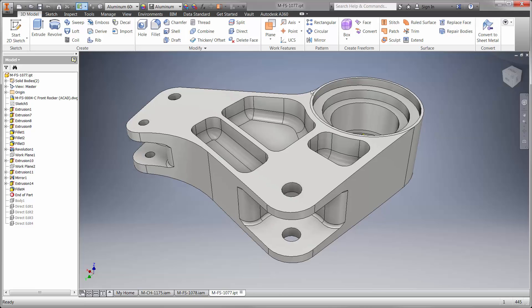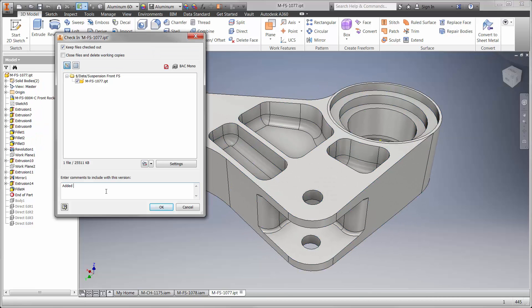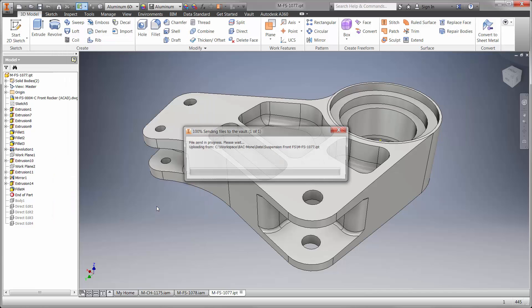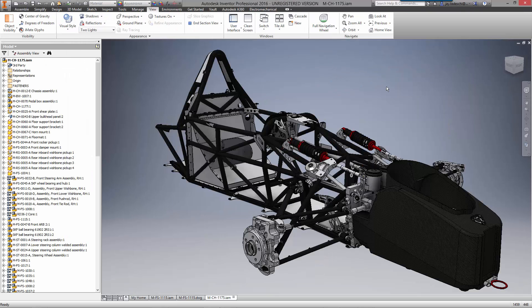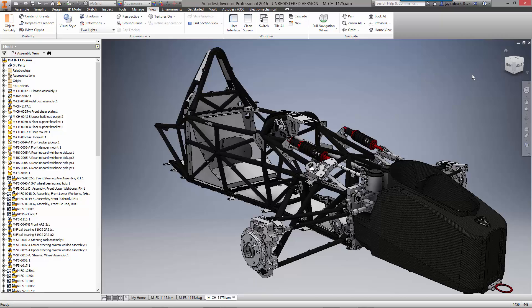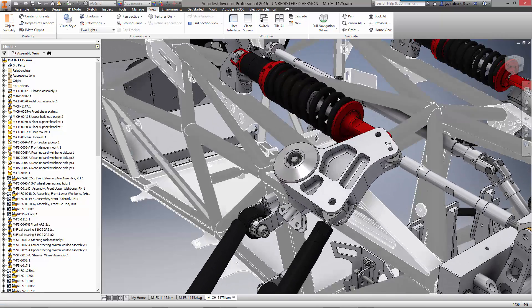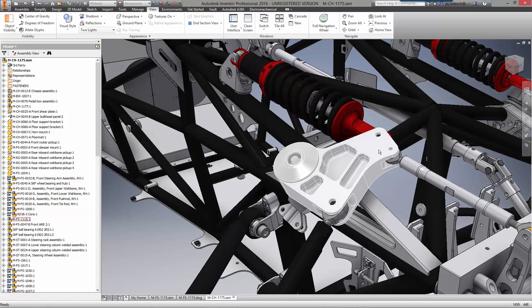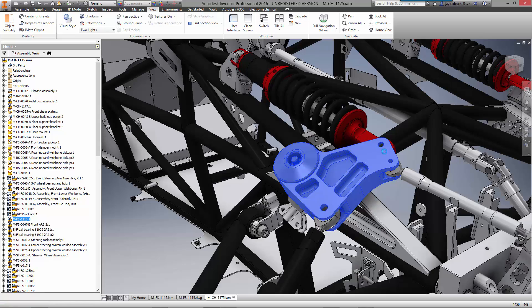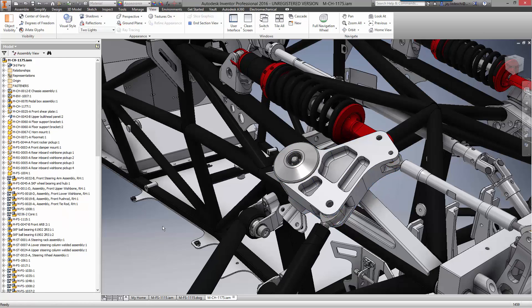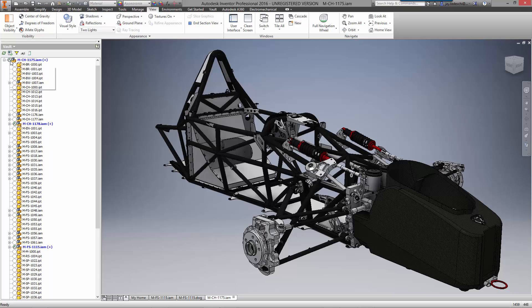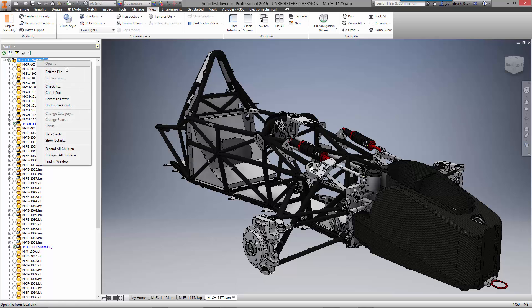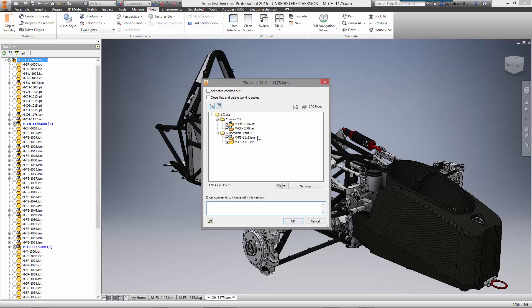It's also important to communicate modifications we've made to other team members during check-in. Autodesk Vault not only documents comments for each version, it also maintains previous versions of the model to visualize the change or to roll back if necessary. Back in the assembly we can see the updated components in the front suspension. Let's add a final note during check-in of the chassis for the ECO we responded to earlier. We have successfully redesigned the front rocker utilizing existing DWG data and the powerful analysis capabilities in Nastran NCAD.